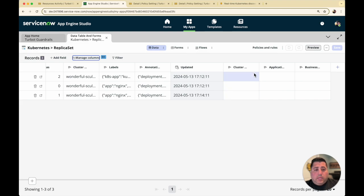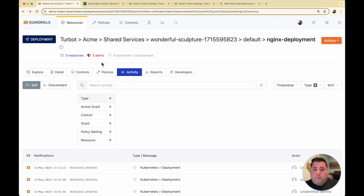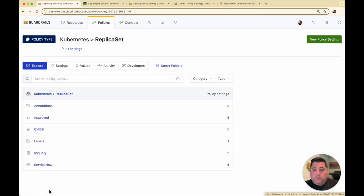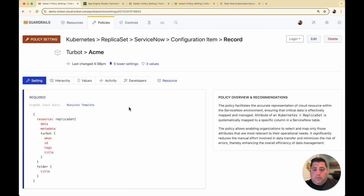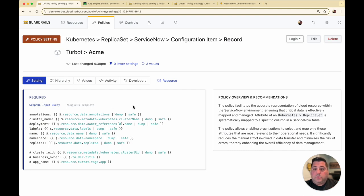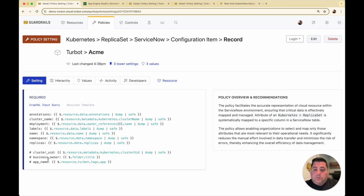Now we have these three fields added into the form. Next, we're going to update the configuration item records to populate that data. Going back into Turbot Guardrails, under policies, replica set, ServiceNow, configuration items — here is where we manage what data is being populated into those CI records. We're using a calculated policy that's pulling data from the Turbot Guardrails CMDB, which can come from your Kubernetes clusters, cloud metadata, third-party sources, as well as security and operational controls data. The existing ones — annotations, cluster name, deployment — are already set to sync. Now I want to also include the UID, business owner, and app name, which I have commented out.